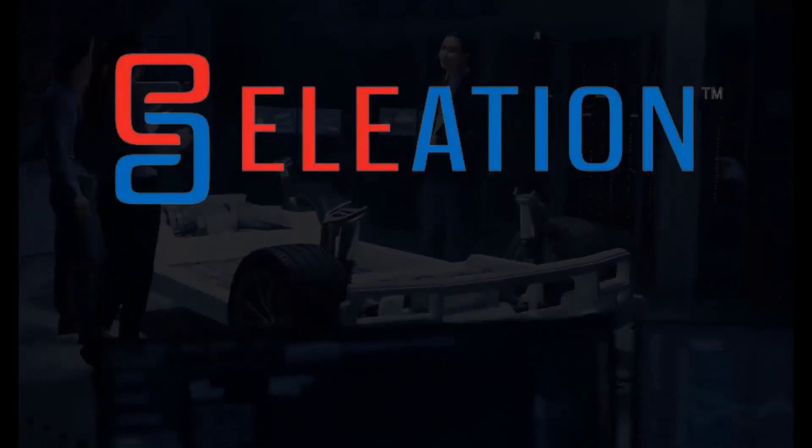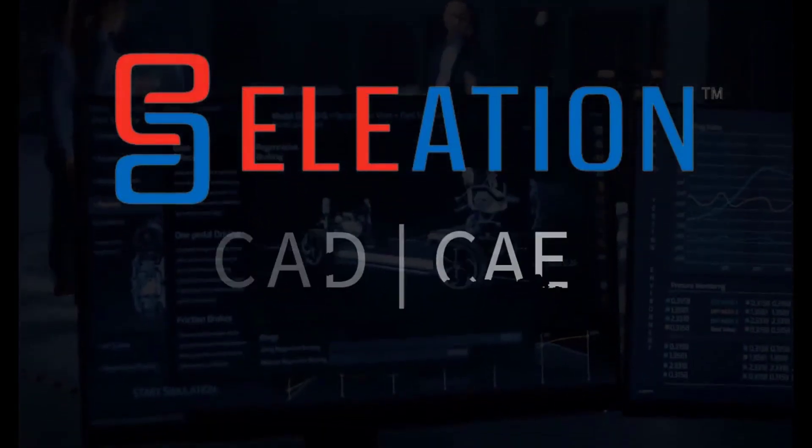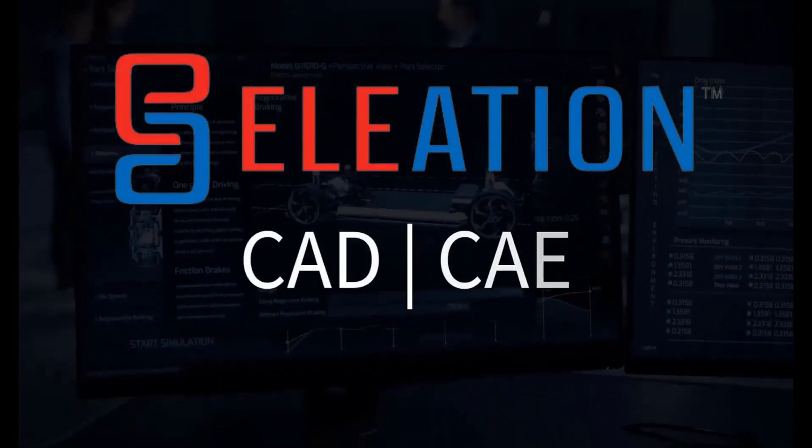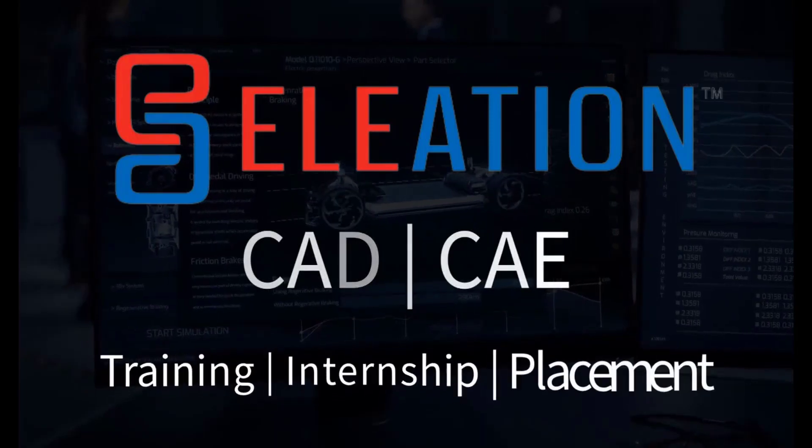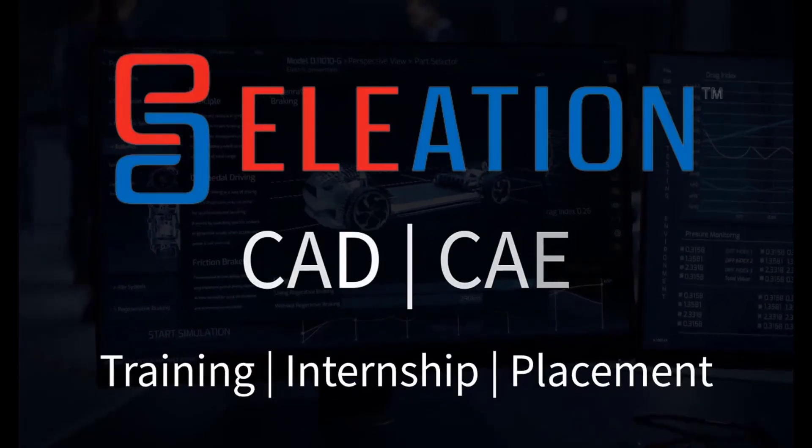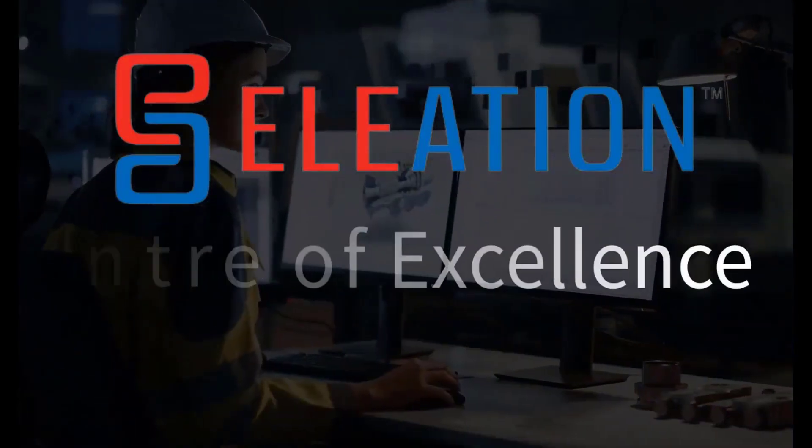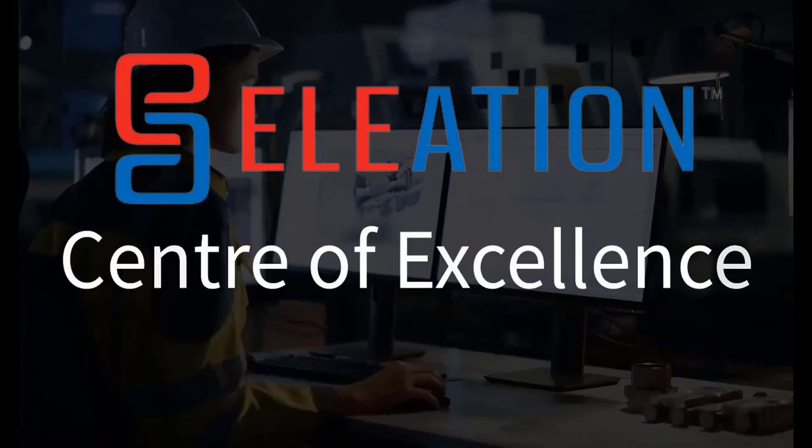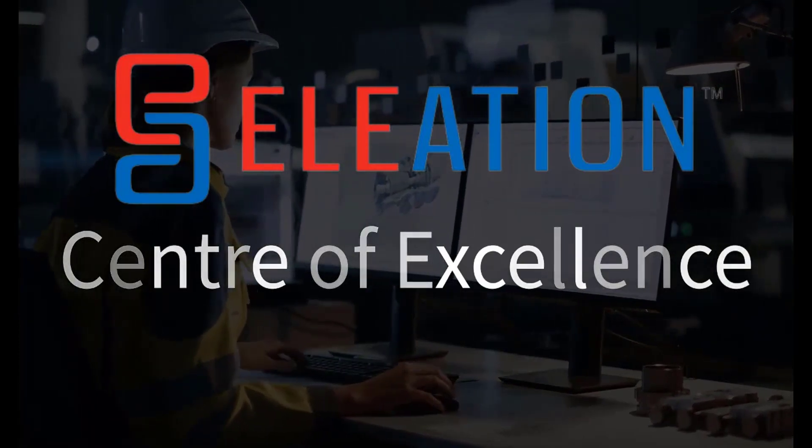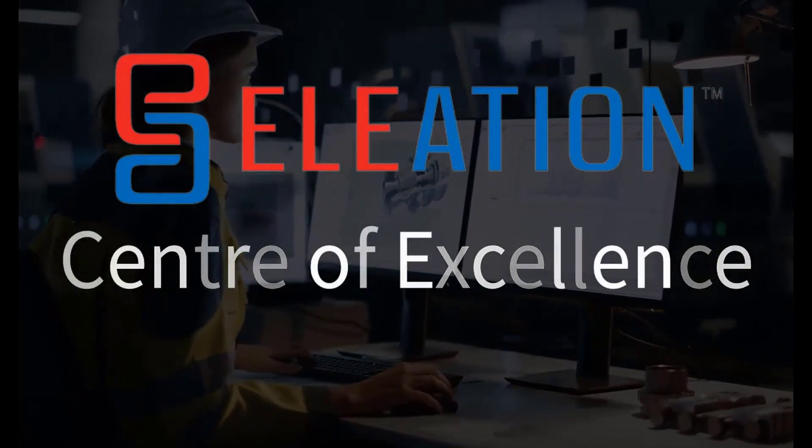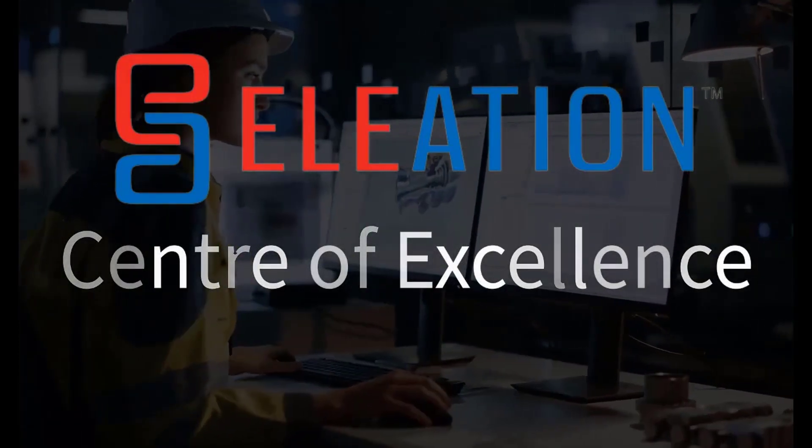Welcome, and thank you for joining us at Eleation. We specialize in CAD and CAE training, offering extensive internship and placement programs. On behalf of everyone here at Team Eleation, we'd like to extend our heartfelt thanks for your interest in Eleation's Center of Excellence.